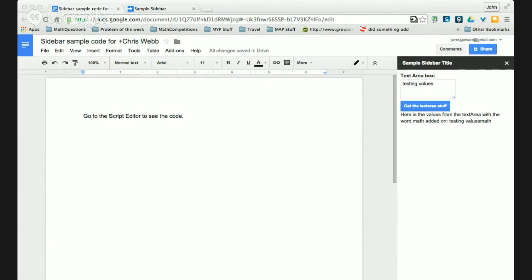Hi, this is John McGowan. I have in my PLN some awesome people, and one of them is Chris Webb. He's doing some amazing things near Montreal up in Canada. He asked in the educator script building community for some sample sidebar stuff, so I created this one. Hopefully this helps Chris and anybody else who might run across it.